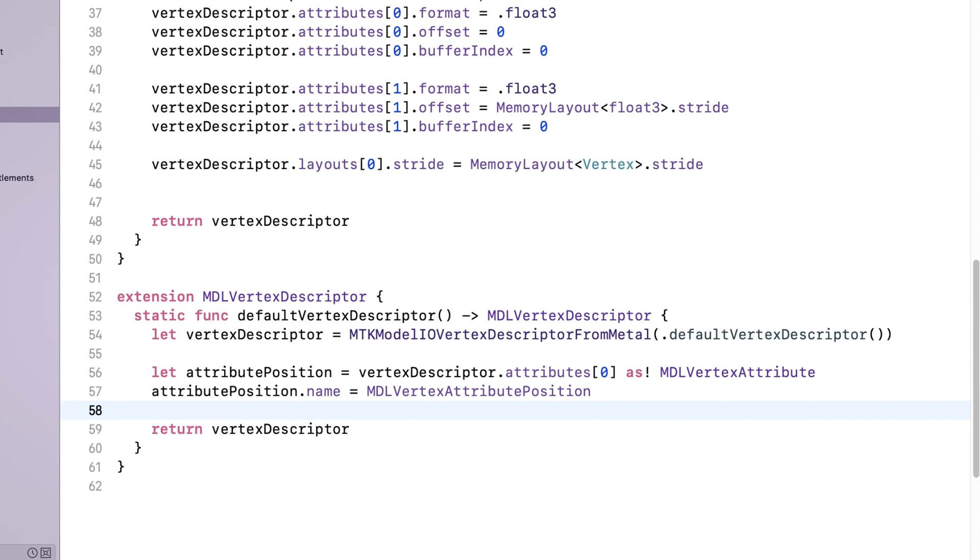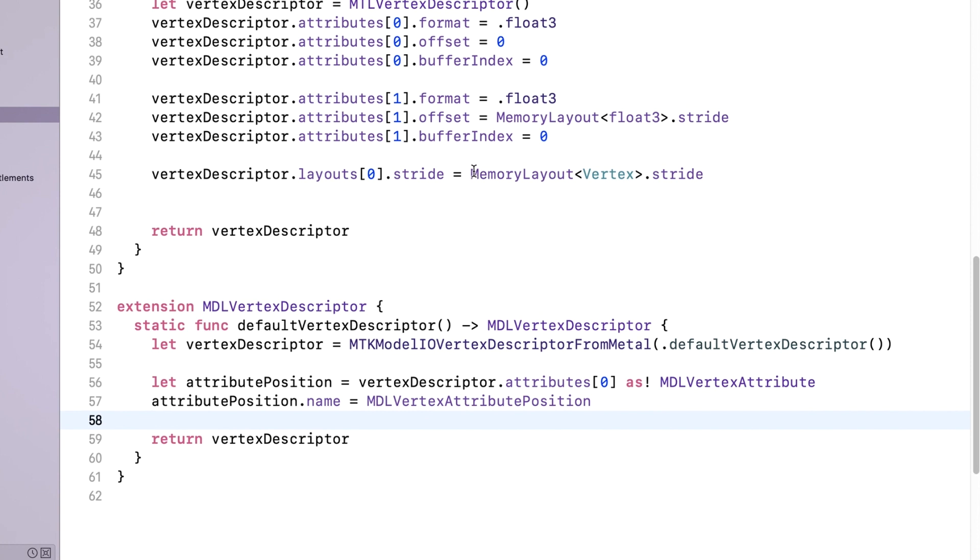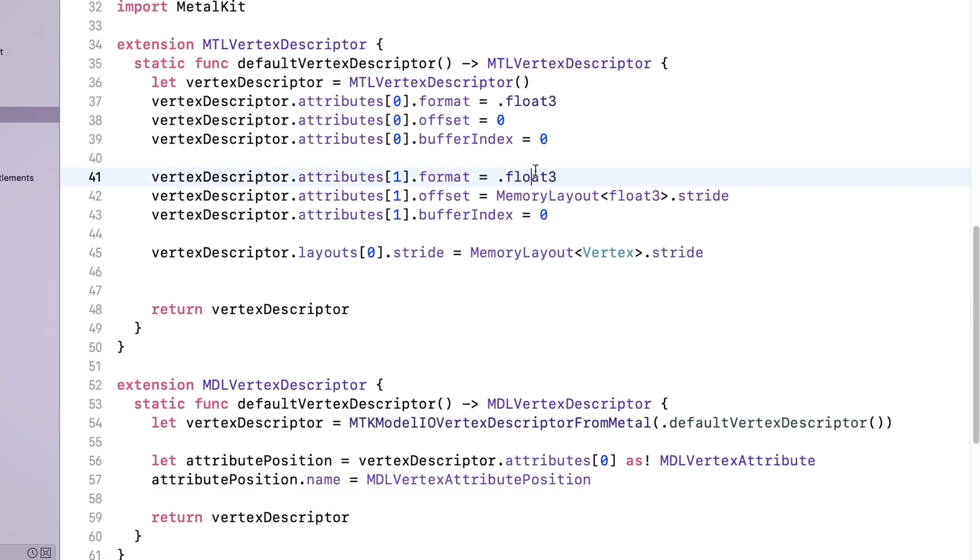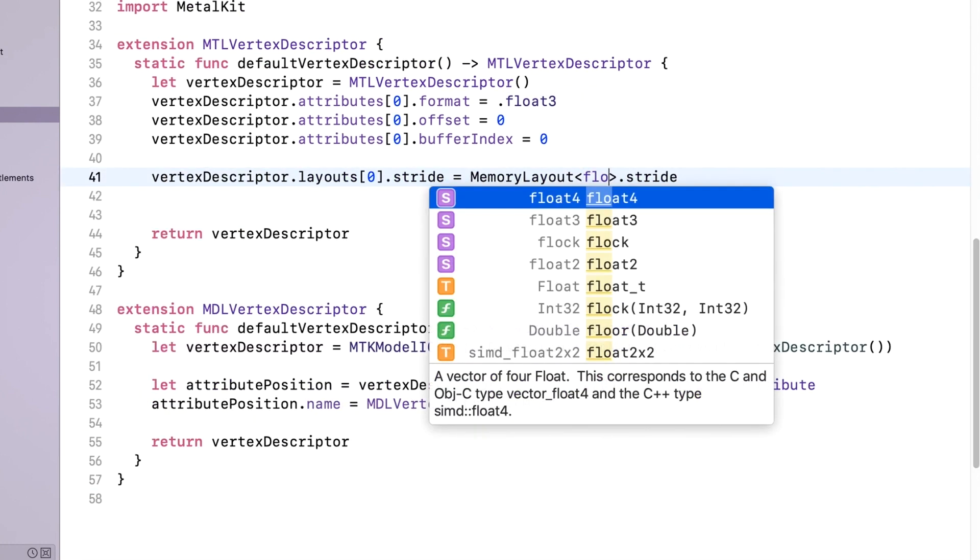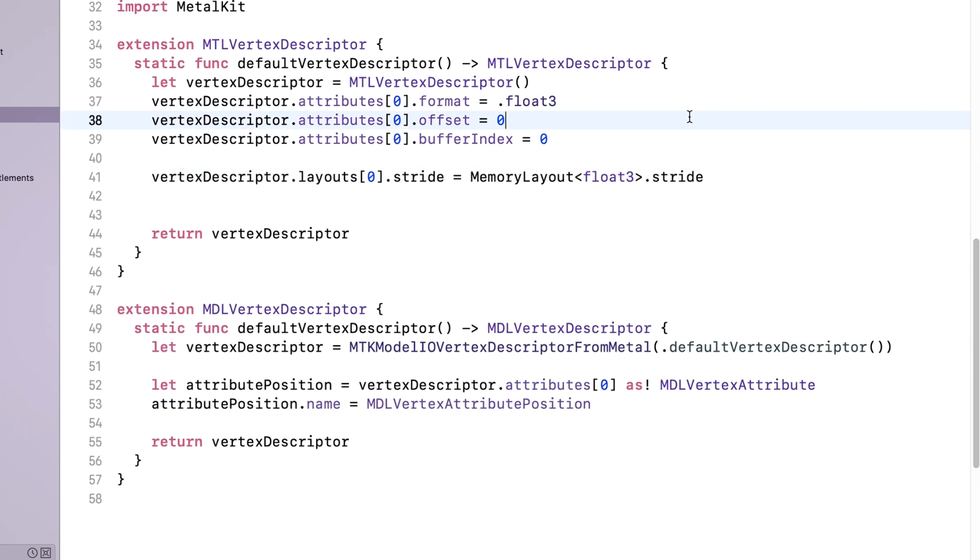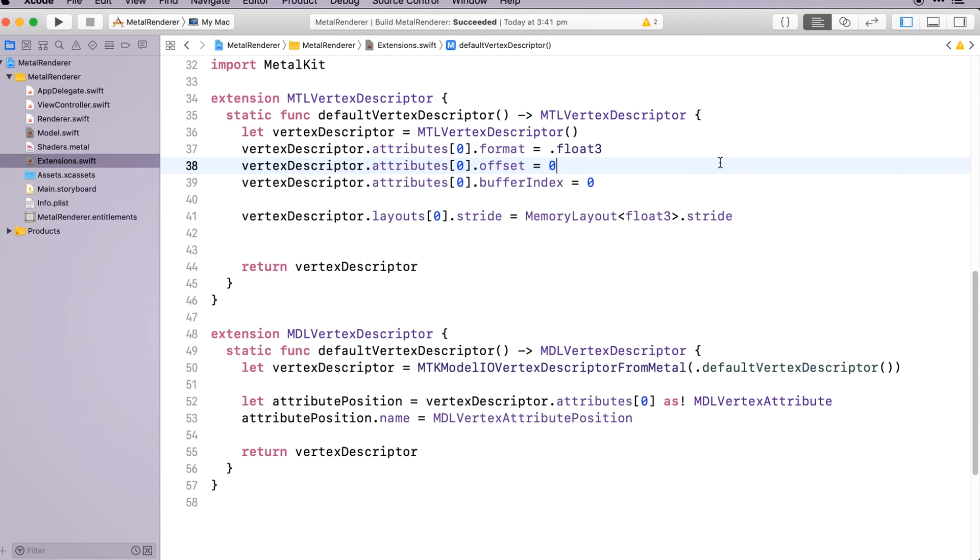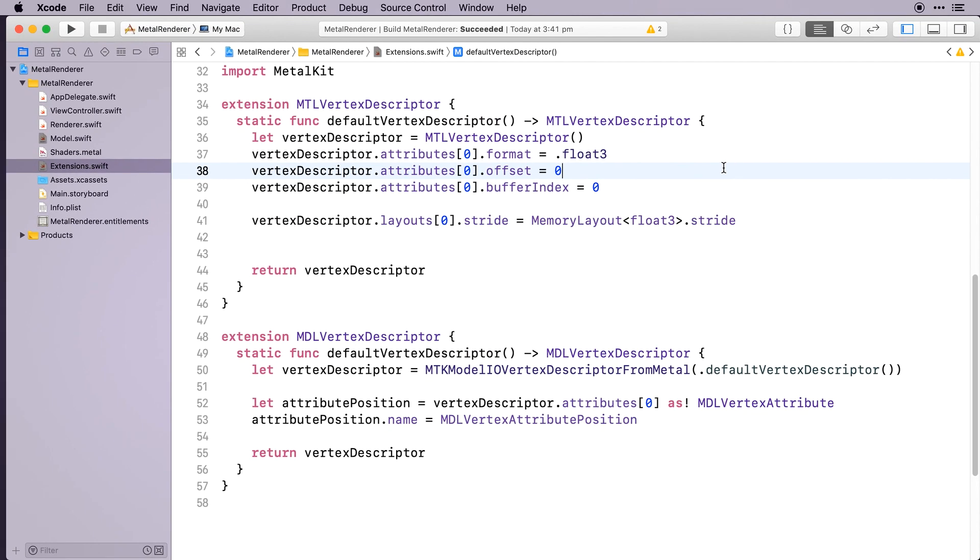The color will come in through material settings, not by each vertex, so we'll delete any reference to attribute 1 in the MTL vertex descriptor extension. We'll use that for something else later, and change the vertex descriptor stride to match. As we're only using the one attribute here, we'll have to change the shader struct to only use one attribute too.